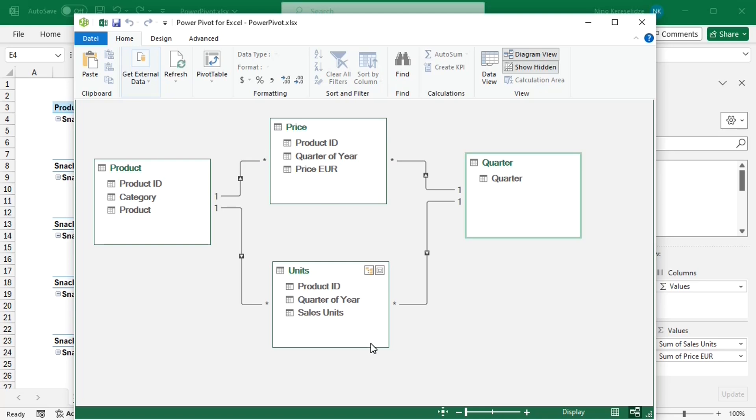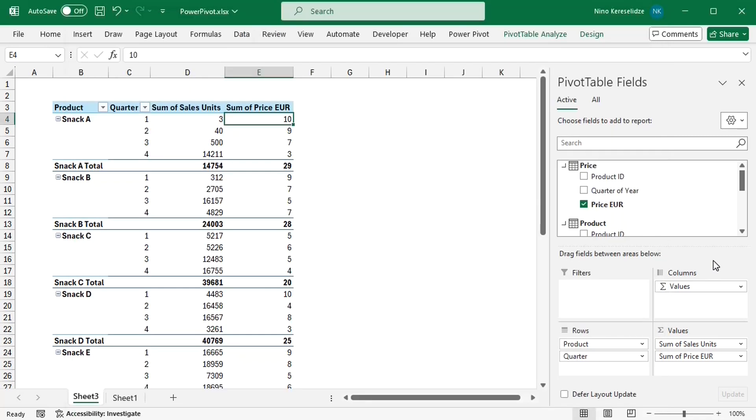As explained earlier, there is no direct relationship between price and units. To calculate the revenue and then the weighted average price, I'm going to add a measure.